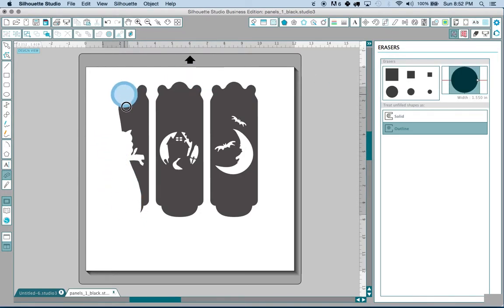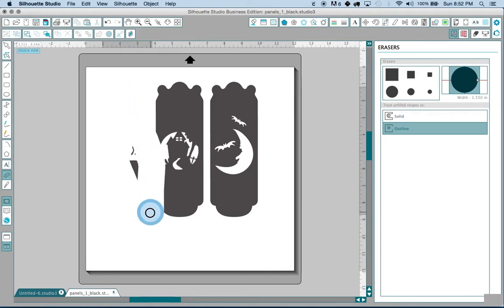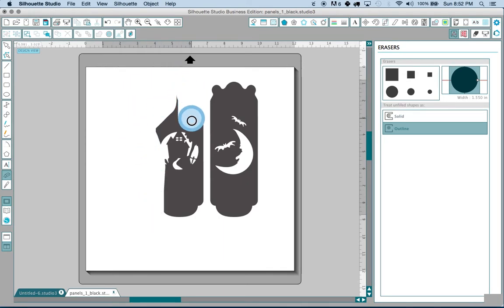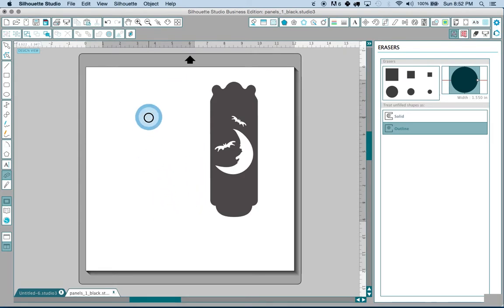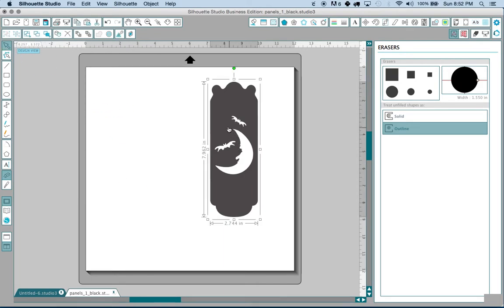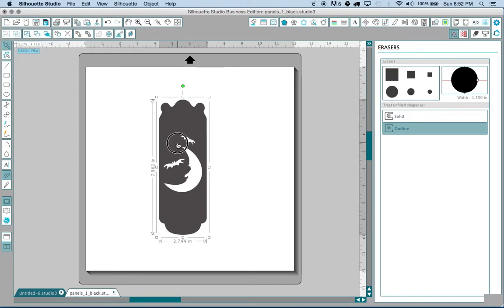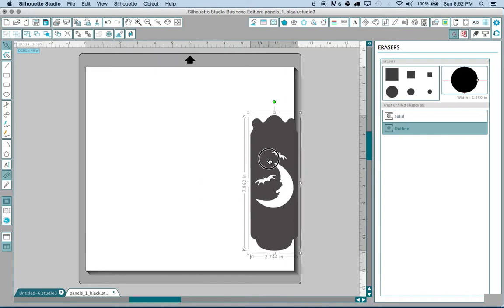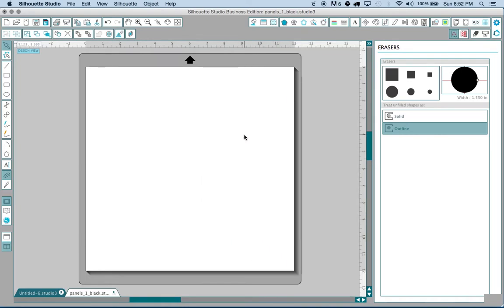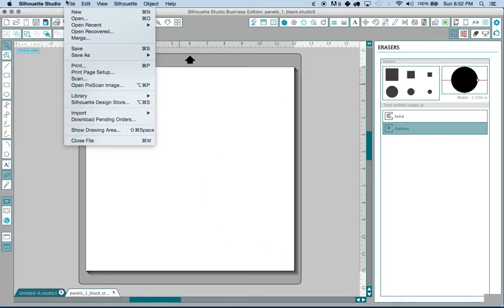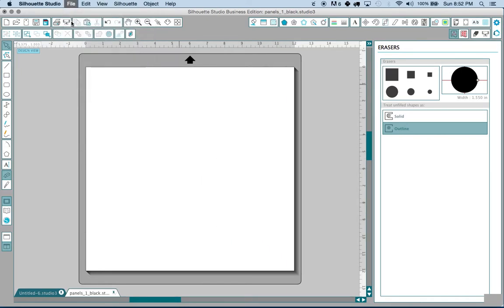So I just took the eraser tool, made it a little bit bigger so I don't have to spend as much time erasing things. And as I do that you'll see that this will disappear and I will be left with just the piece that I want. Okay, now this is especially handy when we're dealing with files that contain score lines.